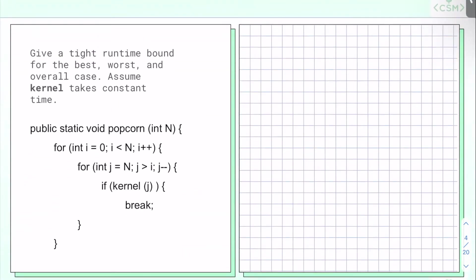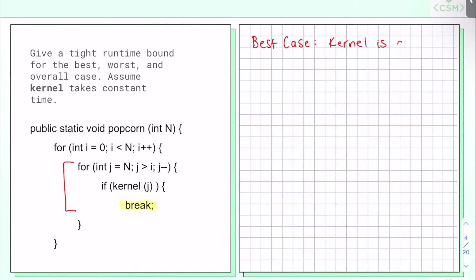Give a tight runtime bound for the best, worst, and overall case. Assume that kernel takes constant time. Go ahead and pause the video and try it out. Now I'm going to go over it. The best case is when I hit the break statement every single time, so that I never have to go through the second nested for loop. In other words, the best case is when kernel is always true.